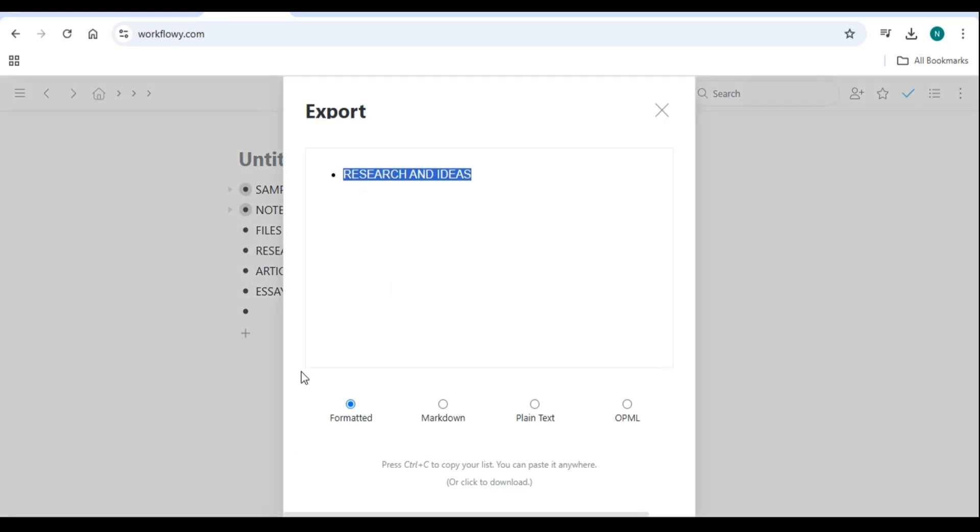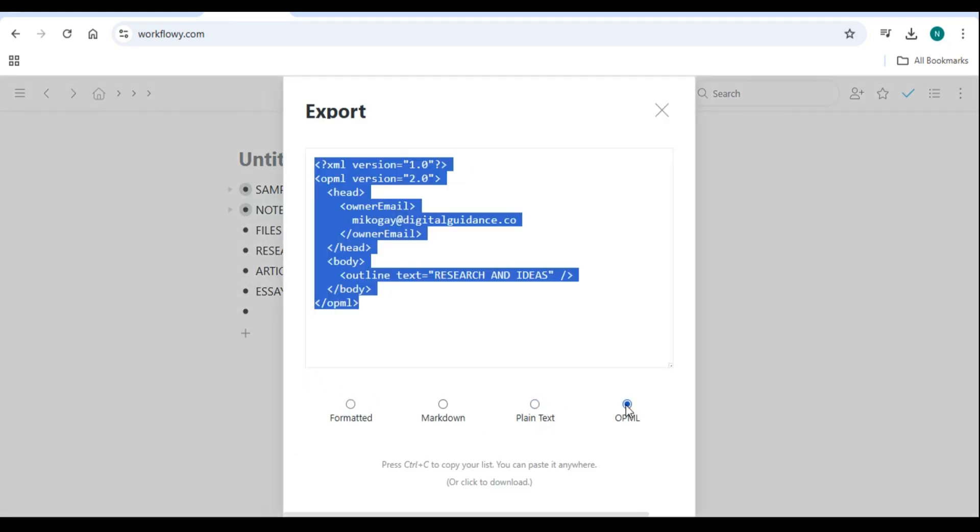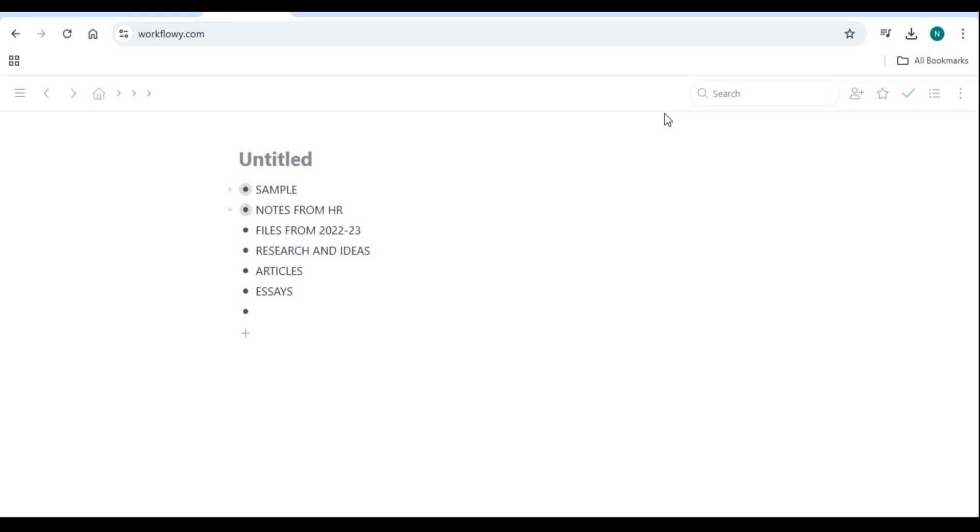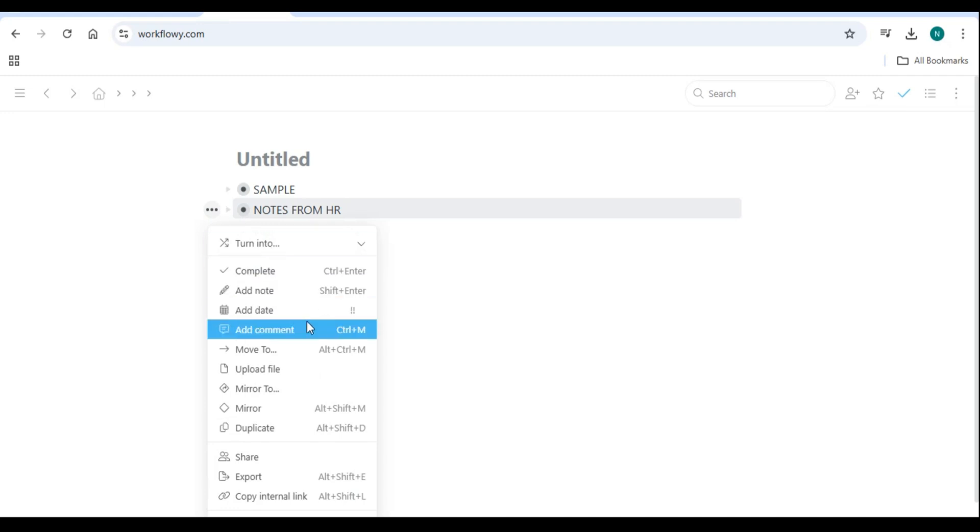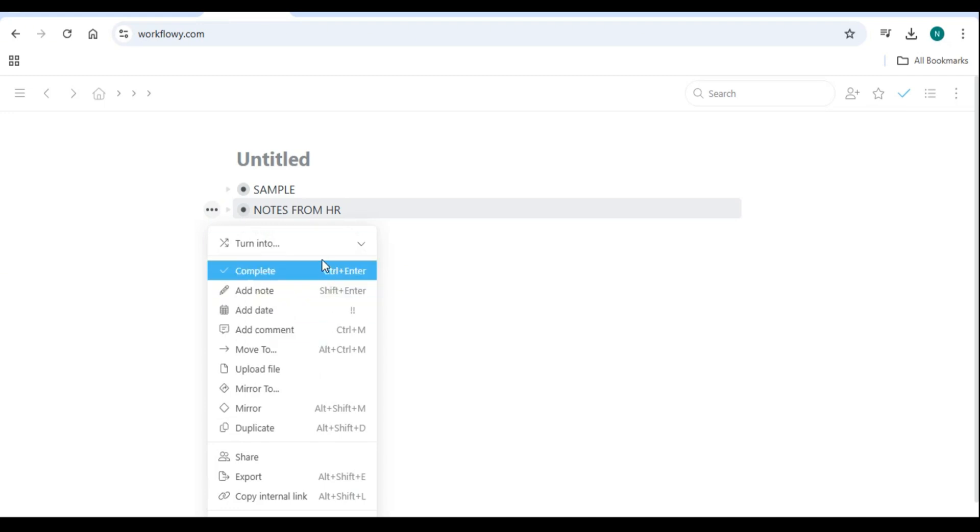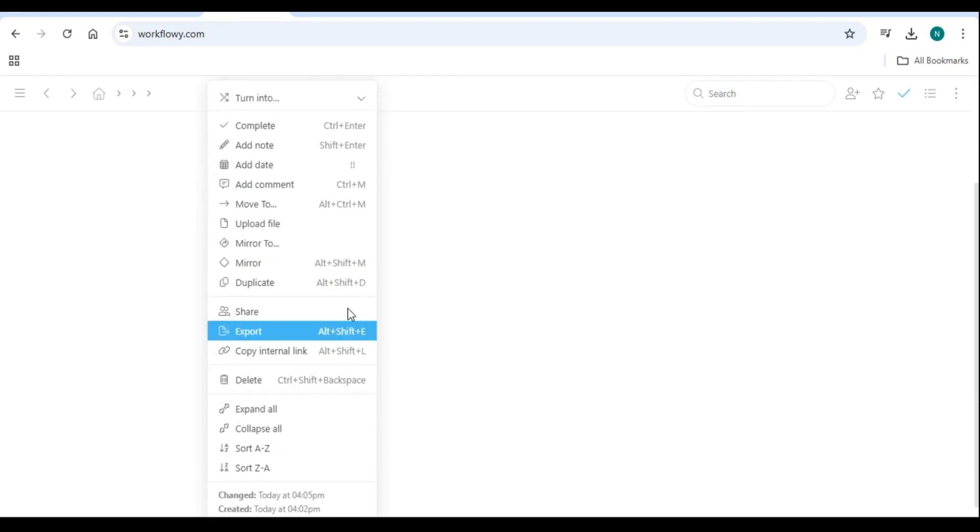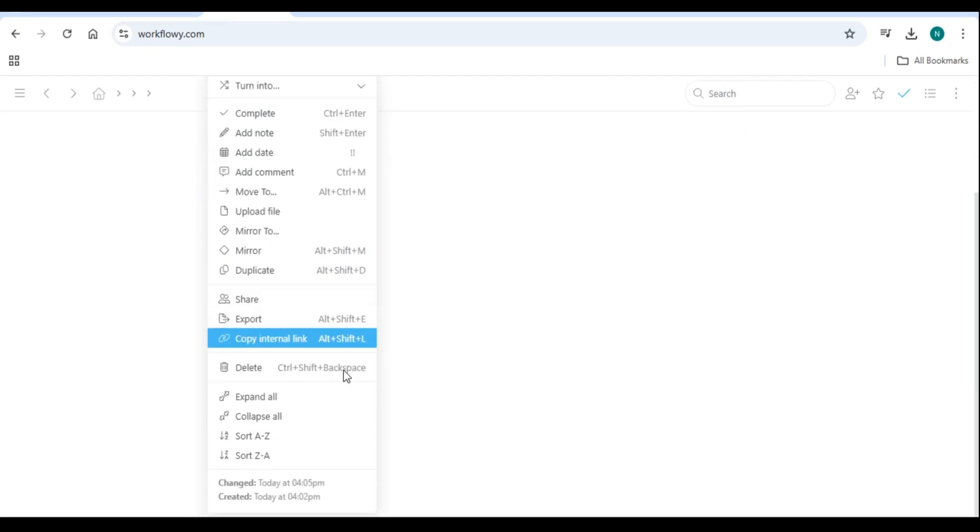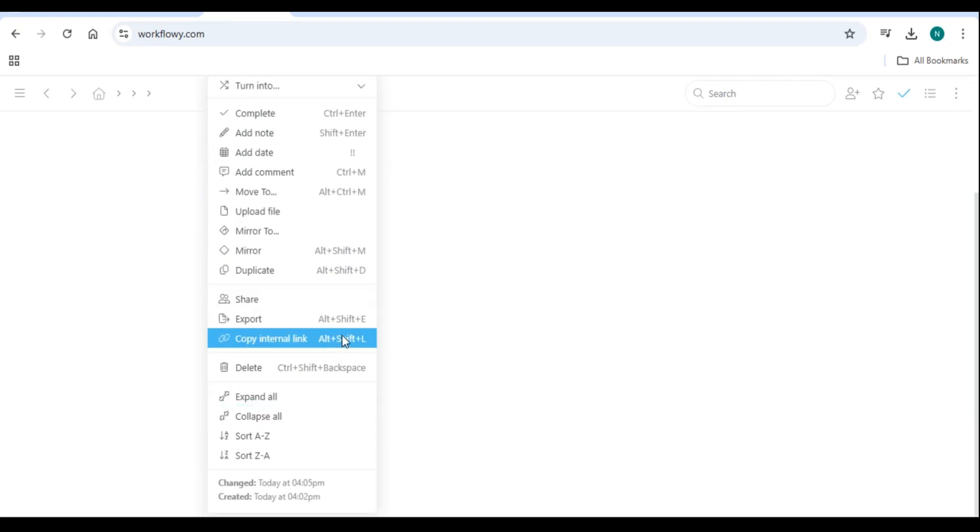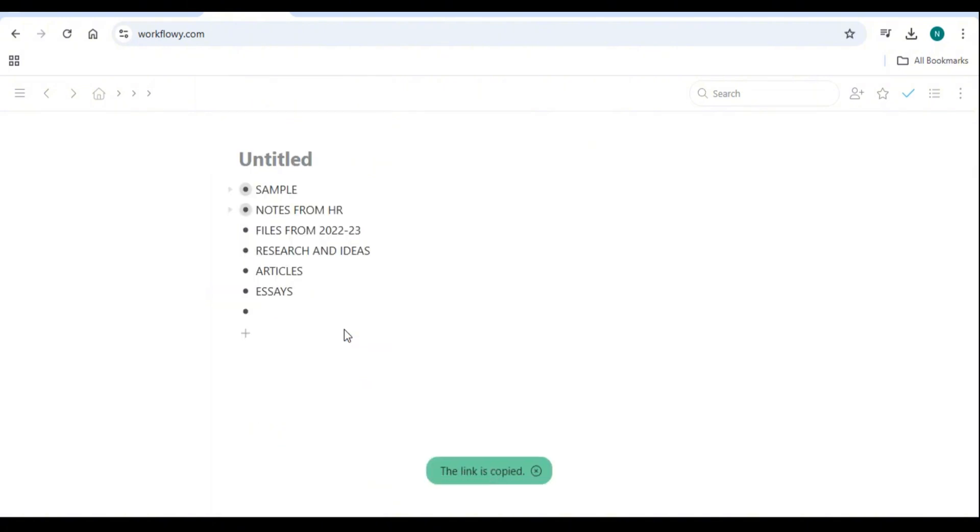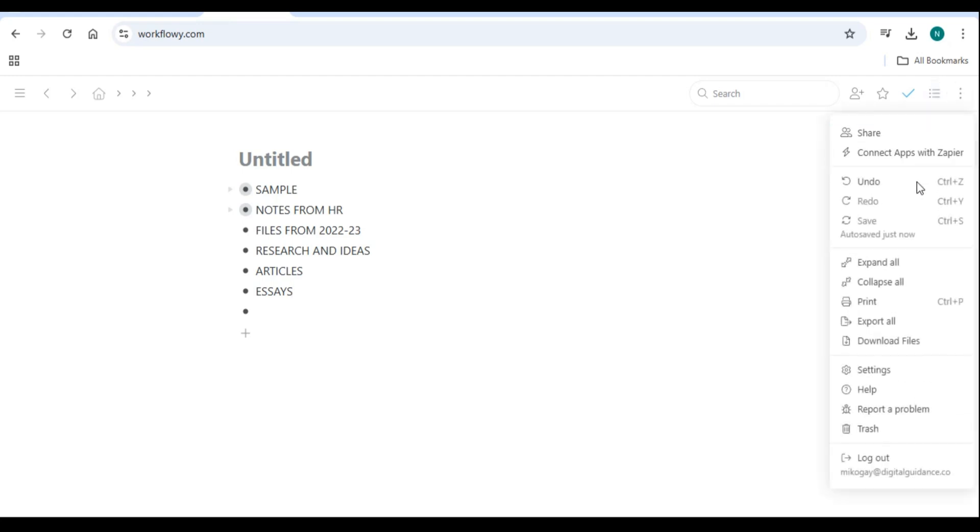Number five: Integrating Workflowy with other tools. Syncing with Google Calendar: while Workflowy doesn't have a built-in calendar, you can use third-party integration, for example Zapier, to connect Workflowy with Google Calendar. Manually add deadlines using hashtag due tags and check them during your daily review. Connecting Workflowy with other apps: Workflowy integrates with tools like Trello for visual project management, Evernote for advanced note-taking, and Slack for team communication.